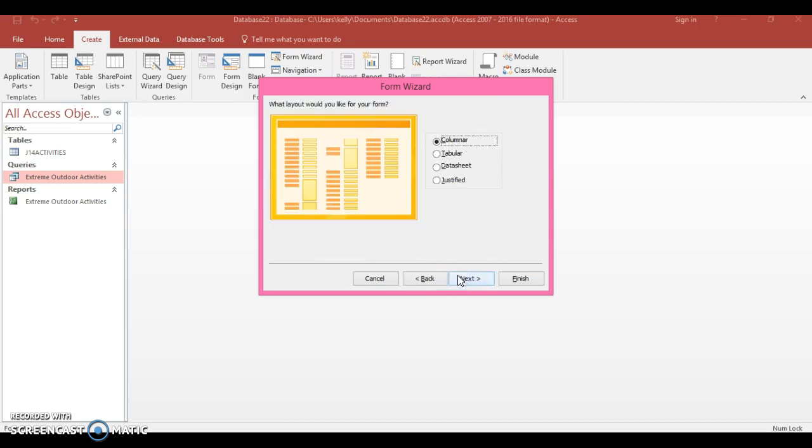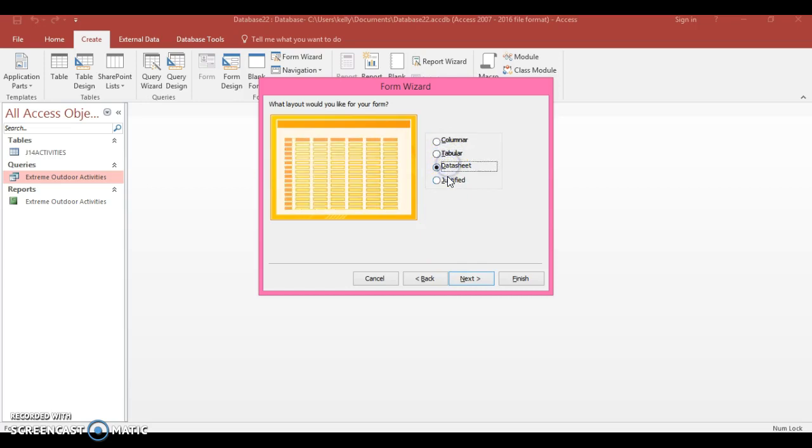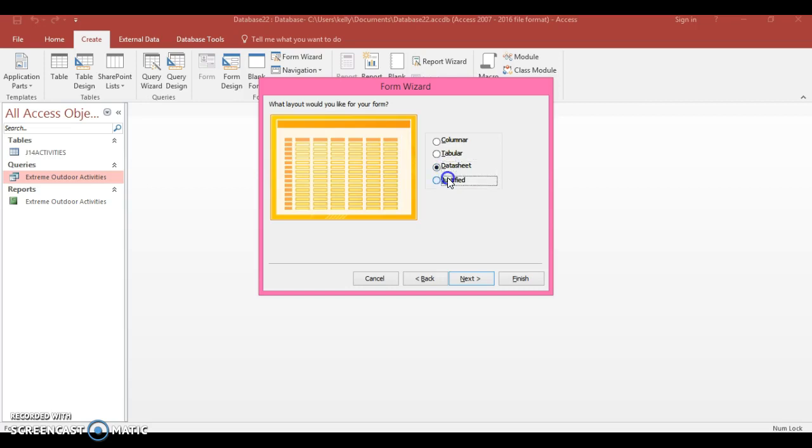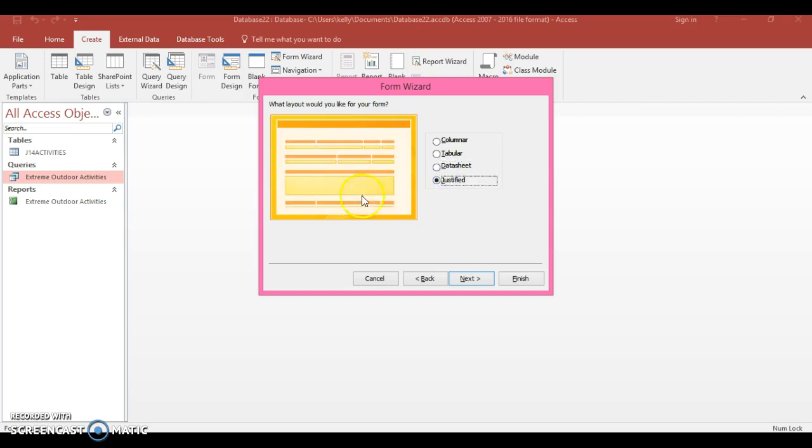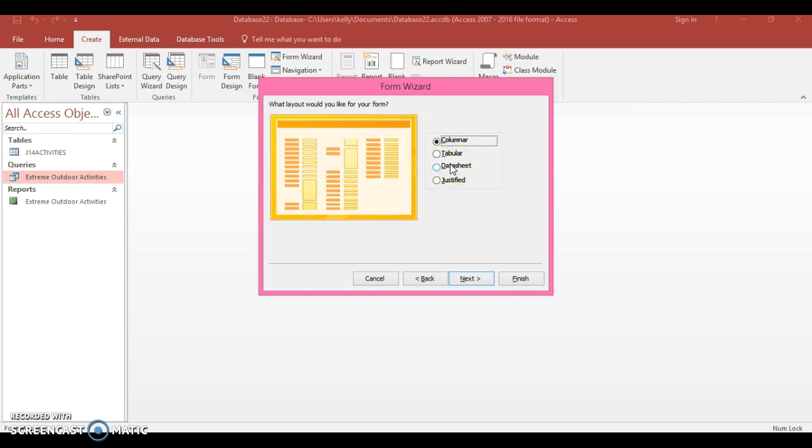You can see it's the same way as you create a report. Now there's different layouts so you can choose any of these. Justified would be one record per form here, and I think it'd be the same with columnar. I would personally always choose the datasheet view.